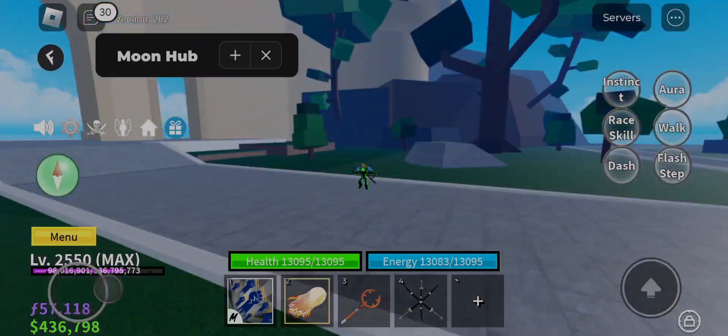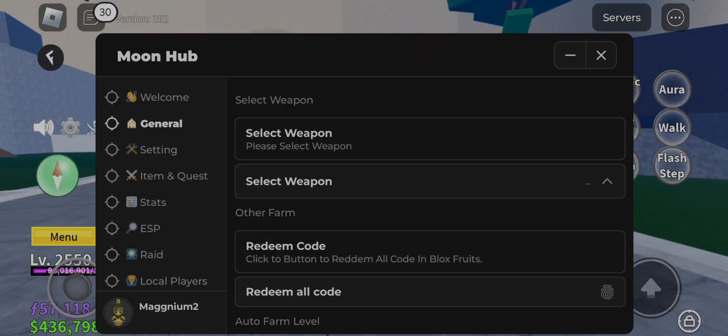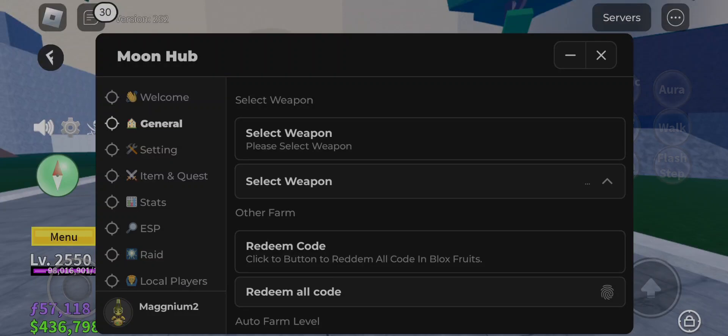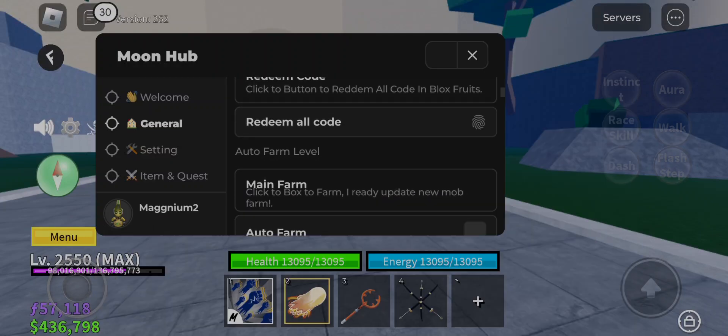Hello humans and non-humans, welcome to another awesome hack video today. I'm going to give you a new script named Moon Hub.